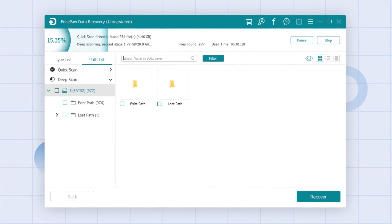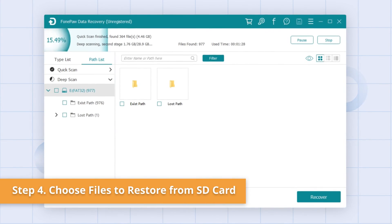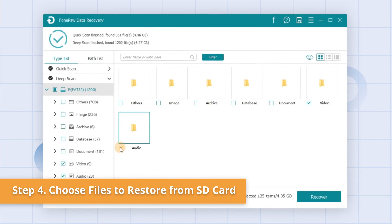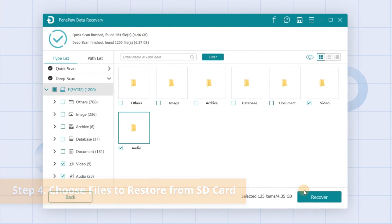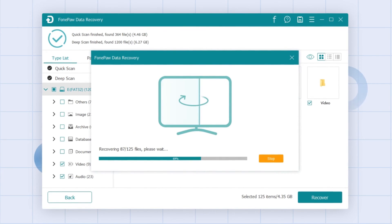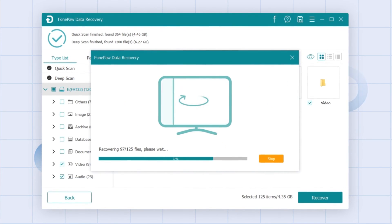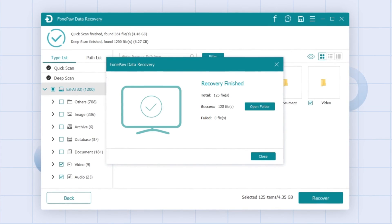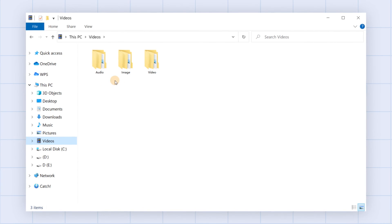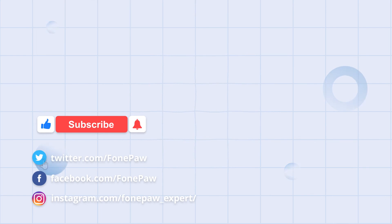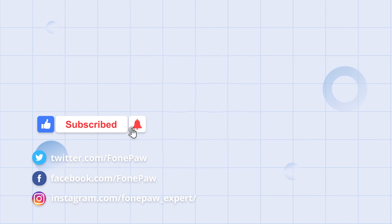You can tick off multiple files you want after preview, and finally click on the recover button to get them back from the SD card to your computer. That's all for today's video. Thanks for watching! Don't forget to subscribe to this channel for more helpful tips.